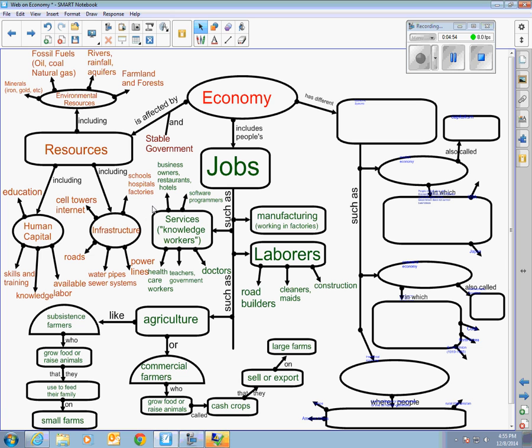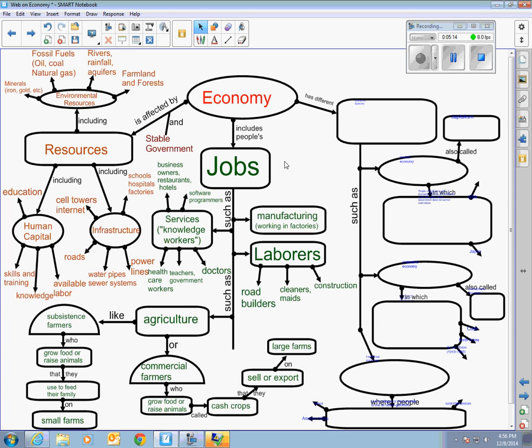So nowadays you tend to have countries like United States that has a lot of services, doesn't have as much manufacturing anymore. United States still does have a lot of agriculture because we have quite a bit of excellent farmland, but we do employ construction and maids and stuff, but the jobs in the US are more of these knowledge type jobs because of our high level of education. So that's it for the economy, about the different kinds of jobs people have, and in the next video we're going to move on to talk about economic systems.